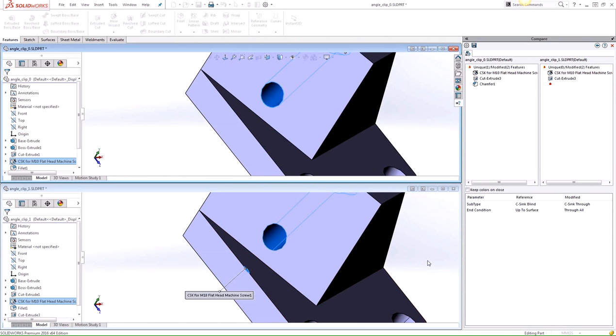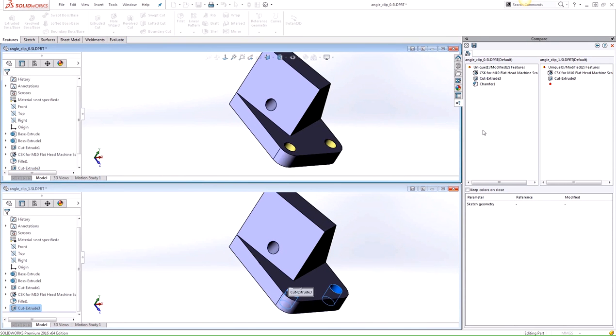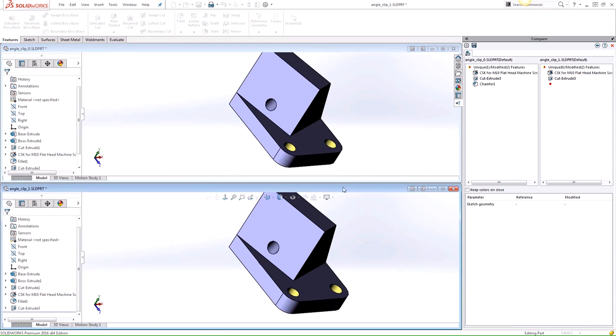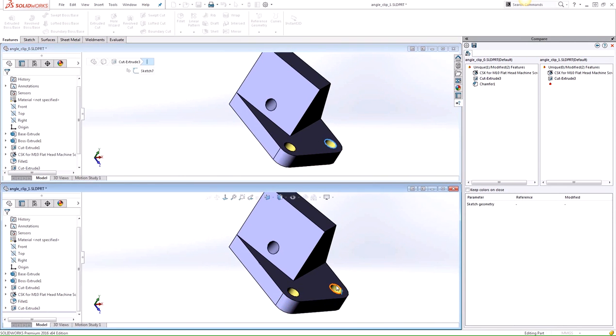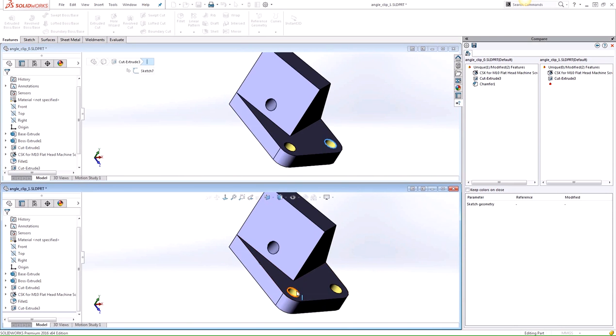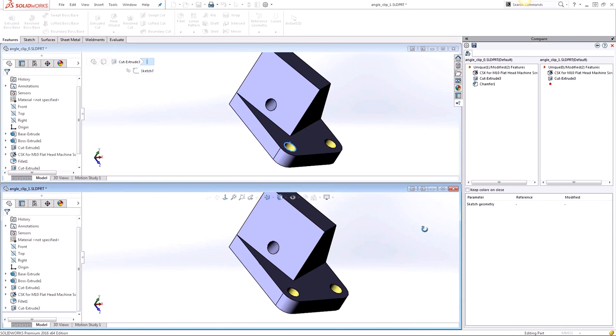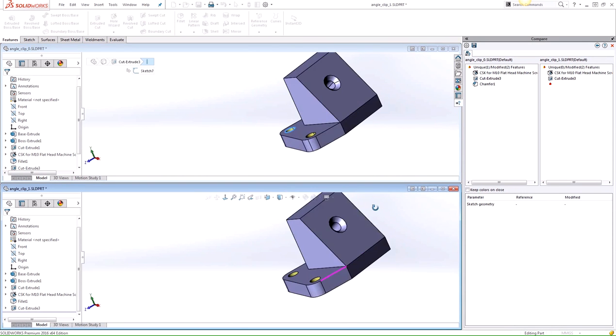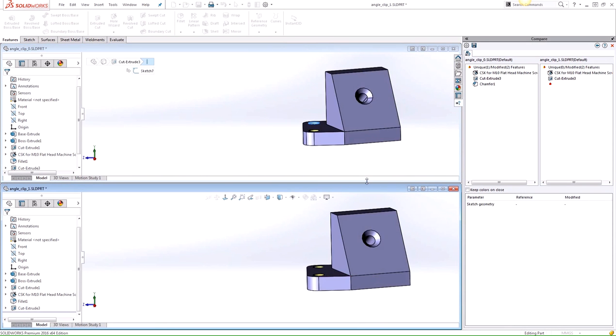So the tool will detect any differences in sketch geometry as well, which is why Cut Extrude 3 here is on the list. It says sketch geometry. So the sketch geometry could be different there. And if we click on this here, that diameter is 12 millimeters. This one is 12. This one is 11.5. And that one is 12 here. So that's probably what the difference is with the two sketch geometries here.